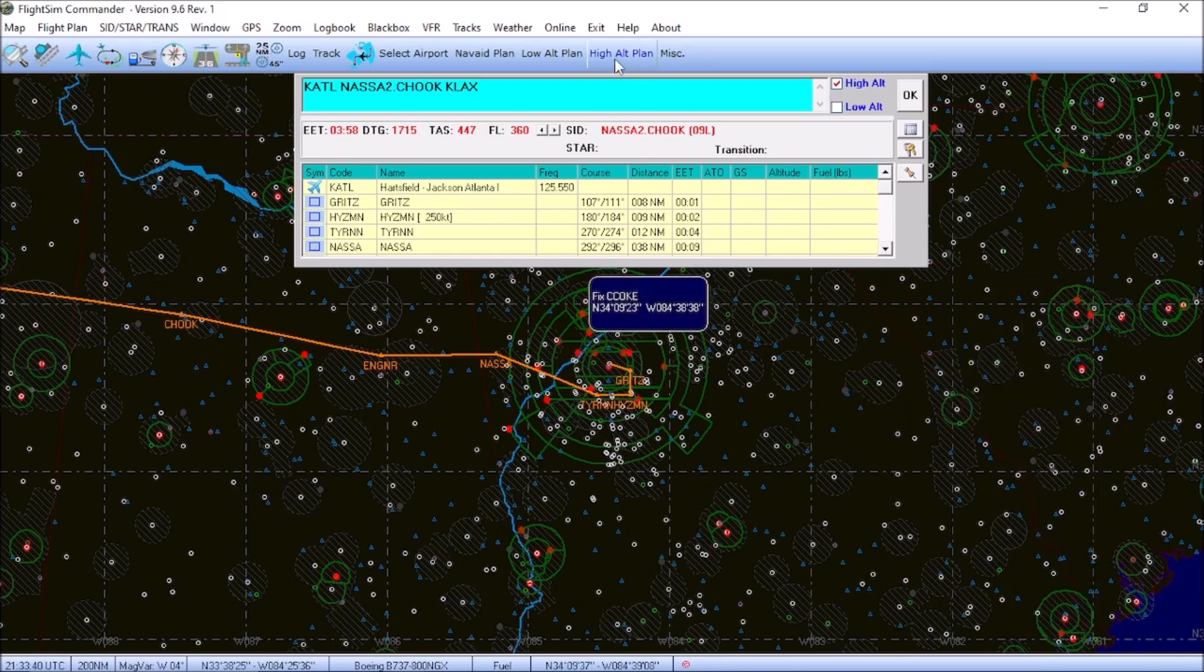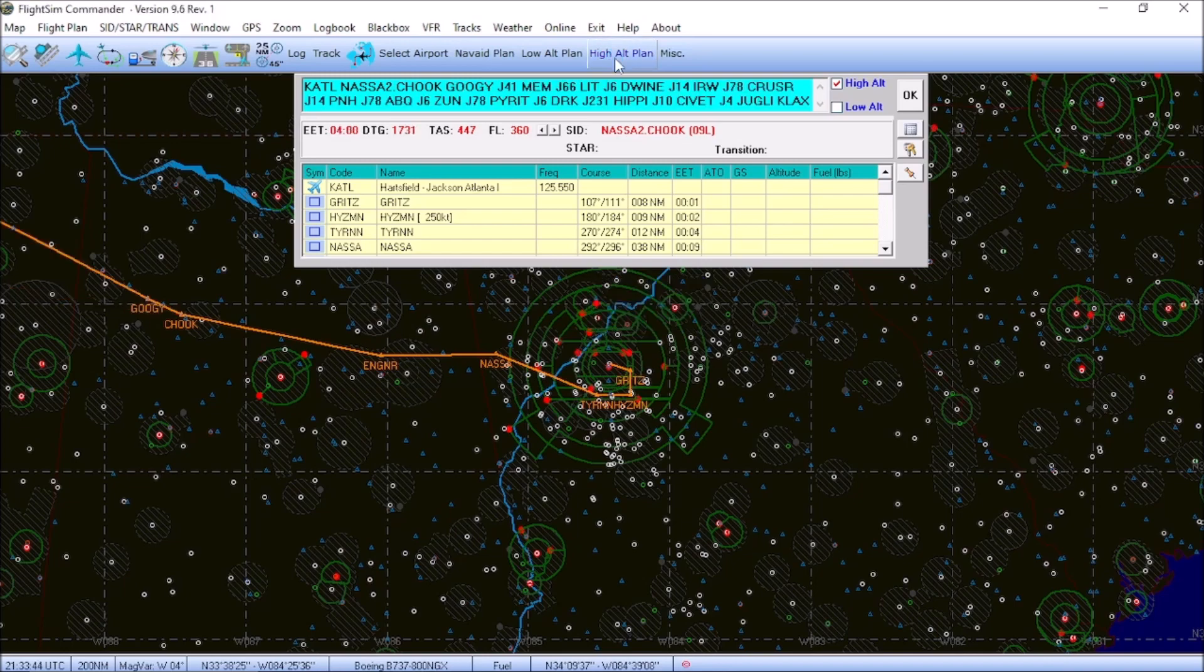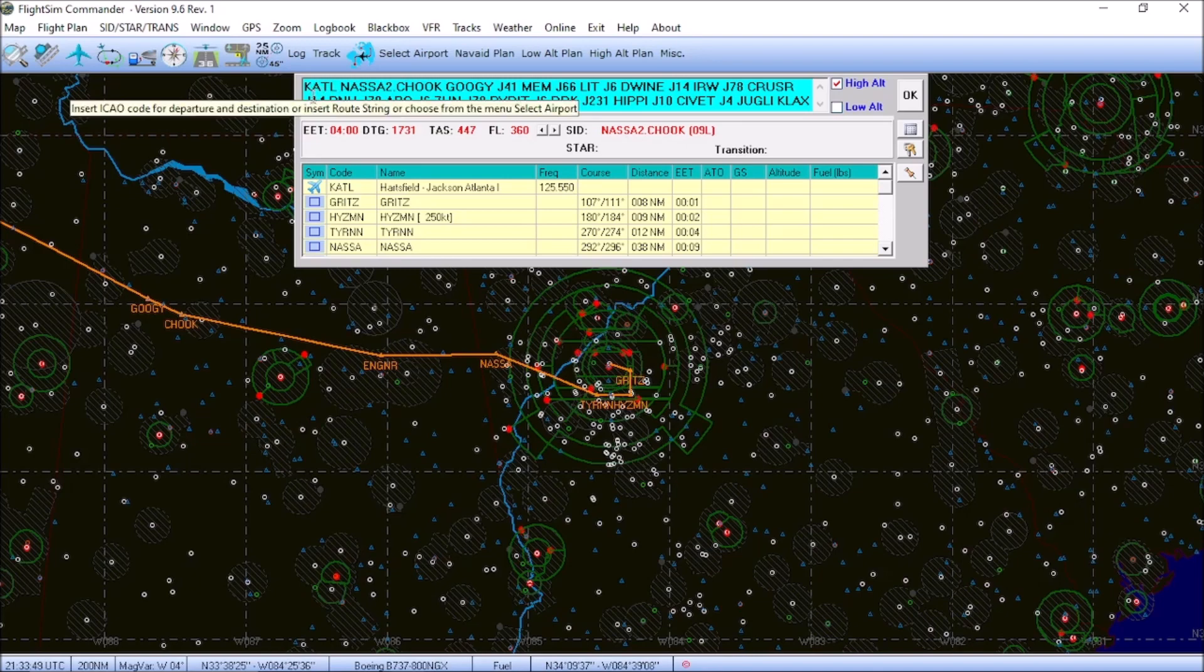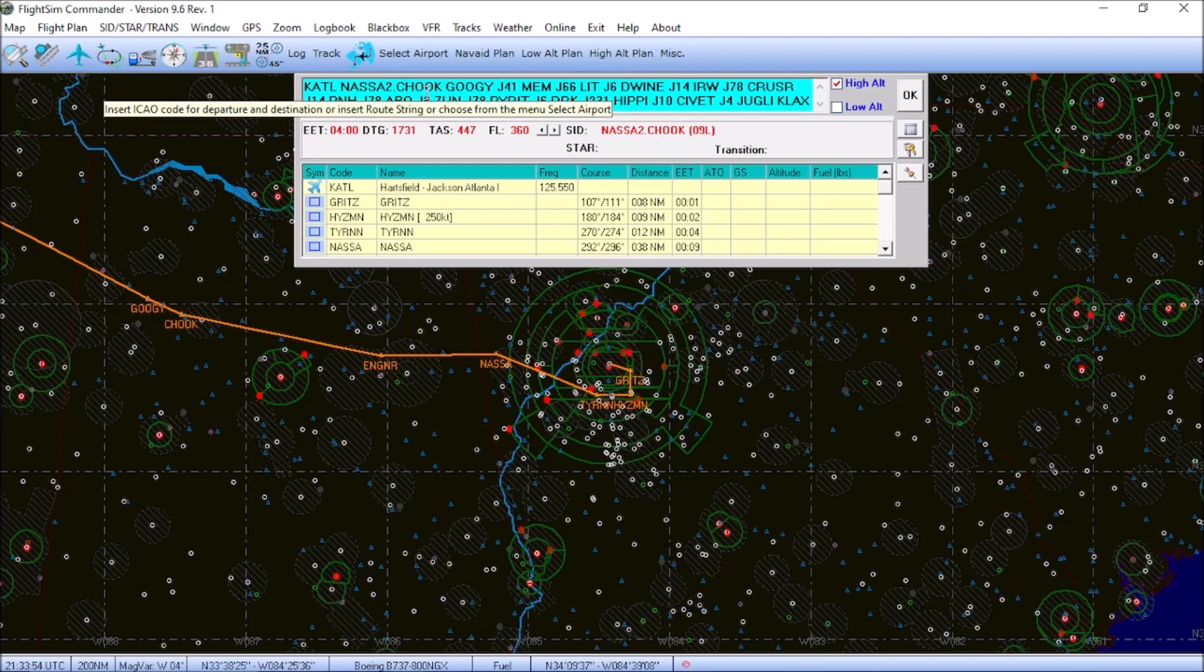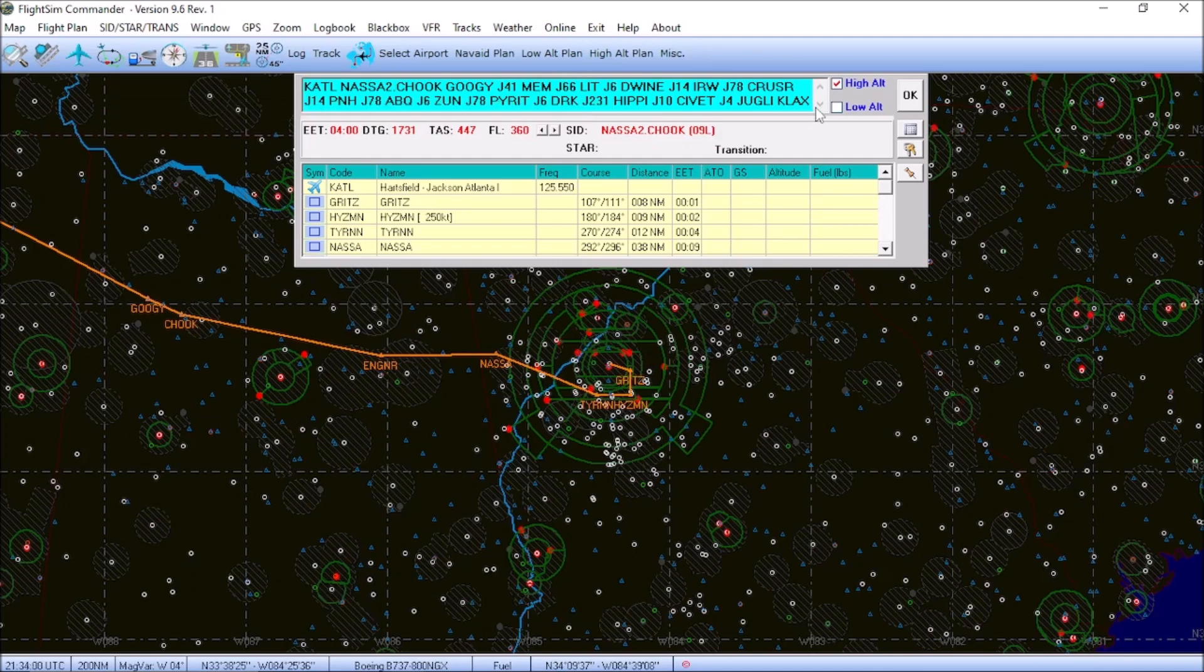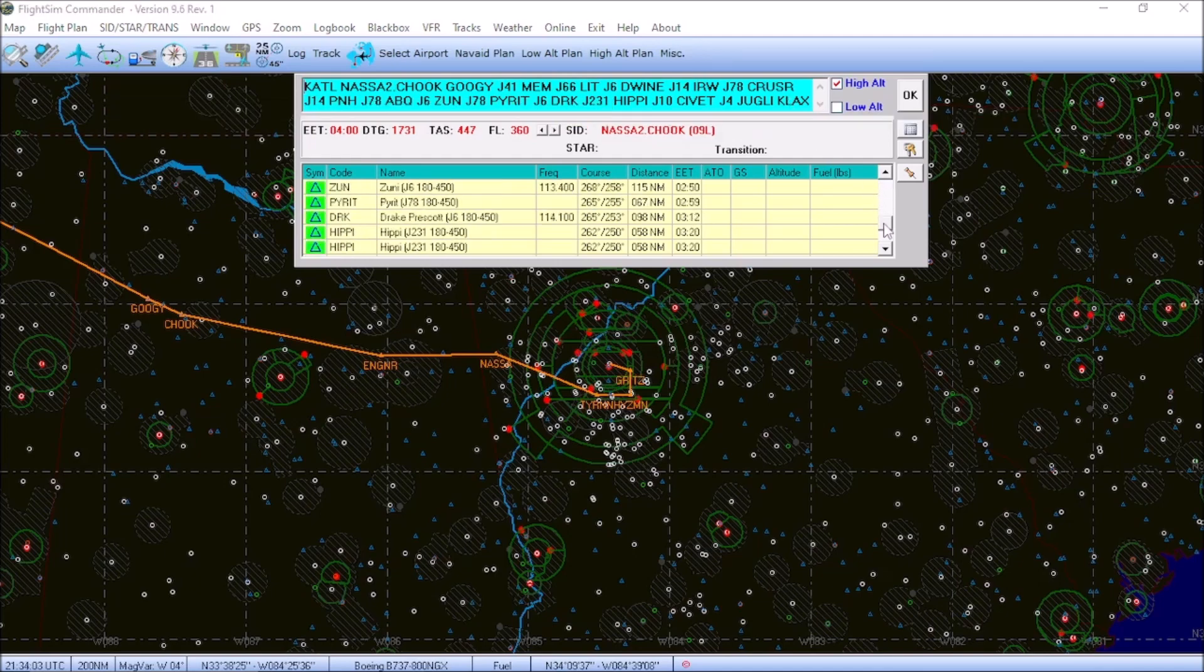And then we're going to click on high altitude flight plan. And there you go. So, here's our flight plan, Atlanta to Los Angeles via the Nassau 2 departure, CHUK transition. And here's all your different waypoints and jet airways that are going to be in this flight plan, terminating in Los Angeles.